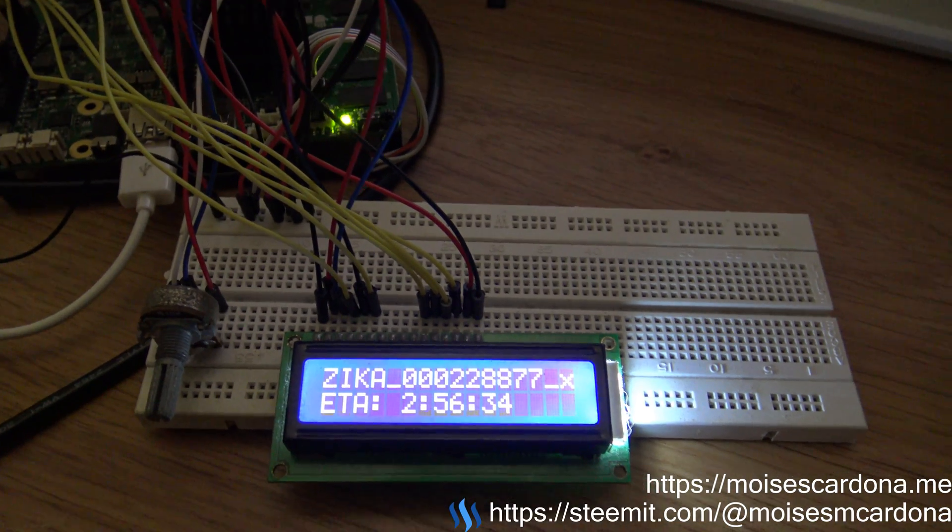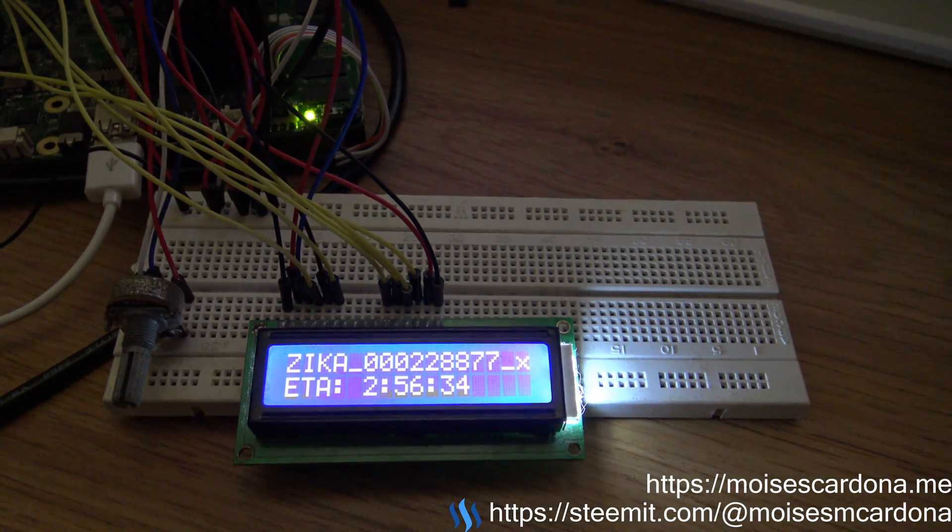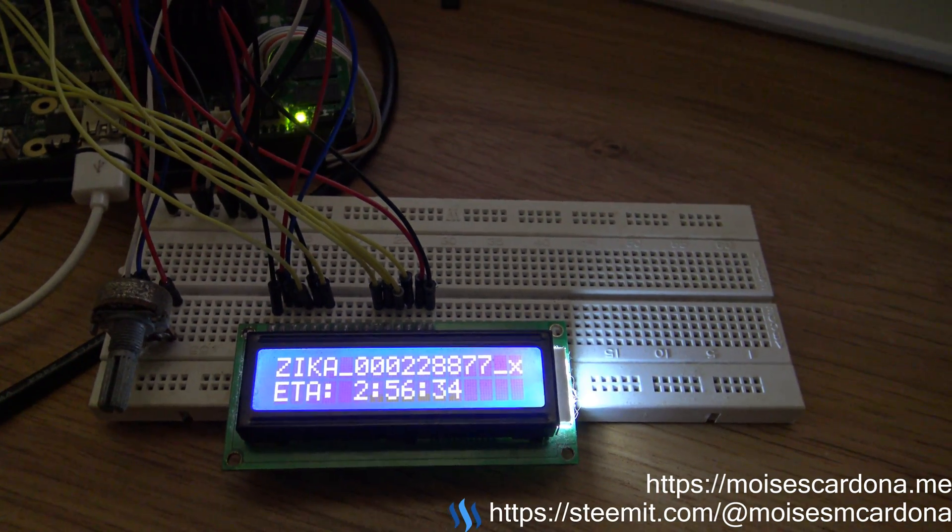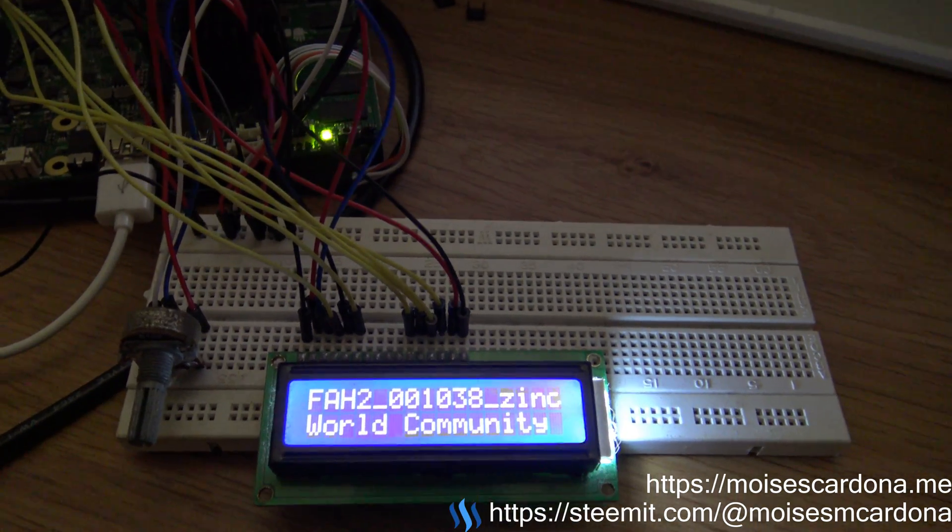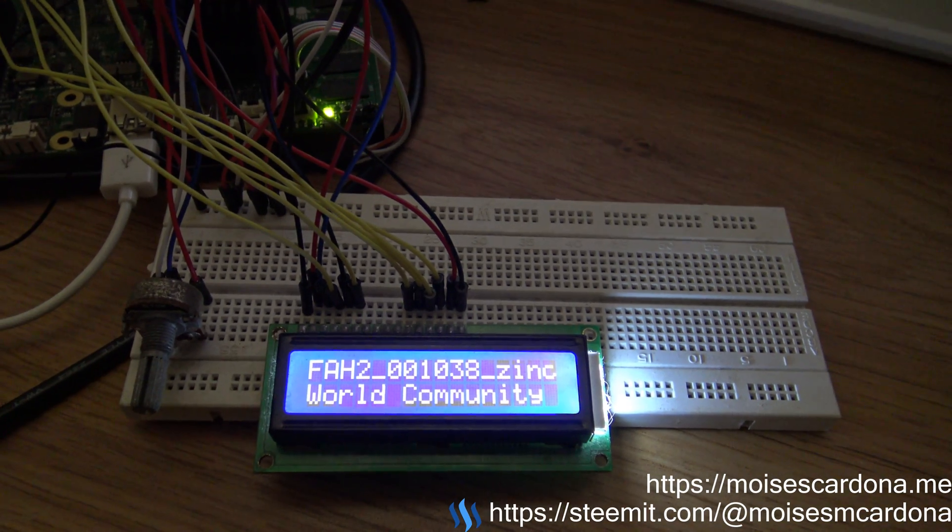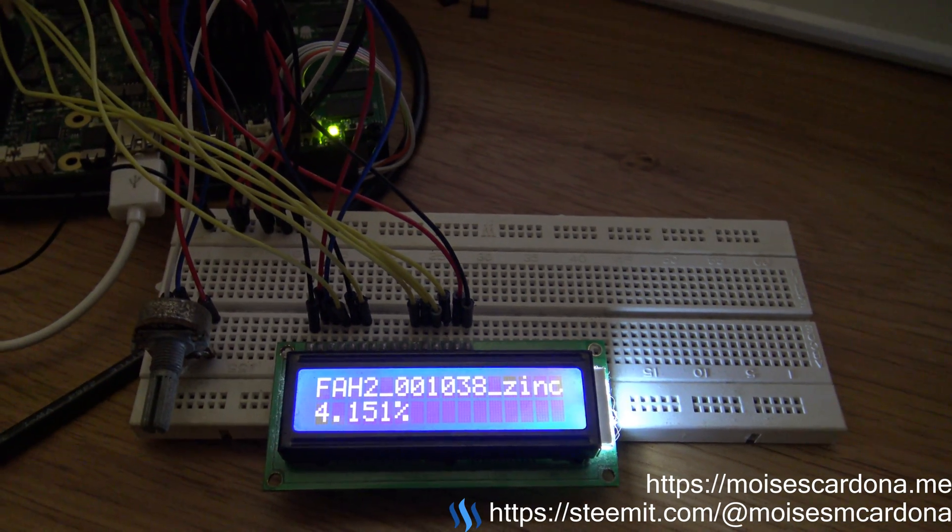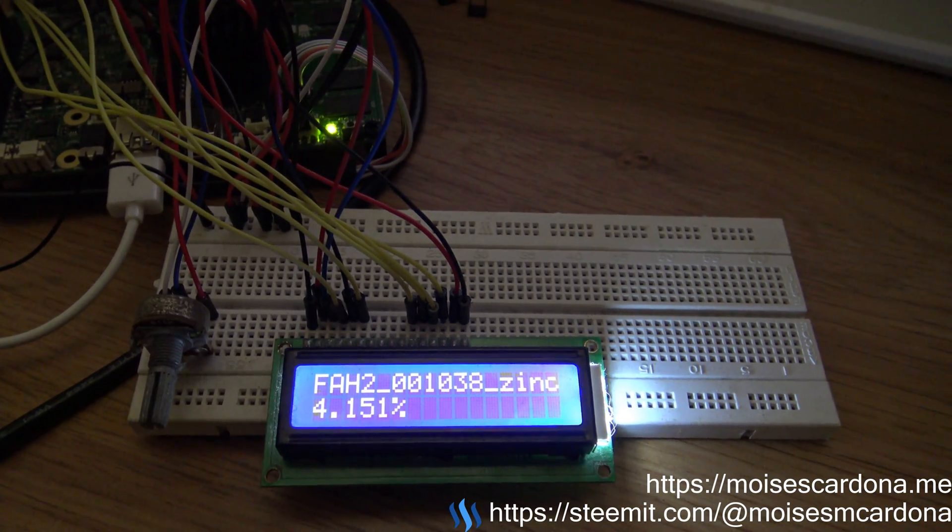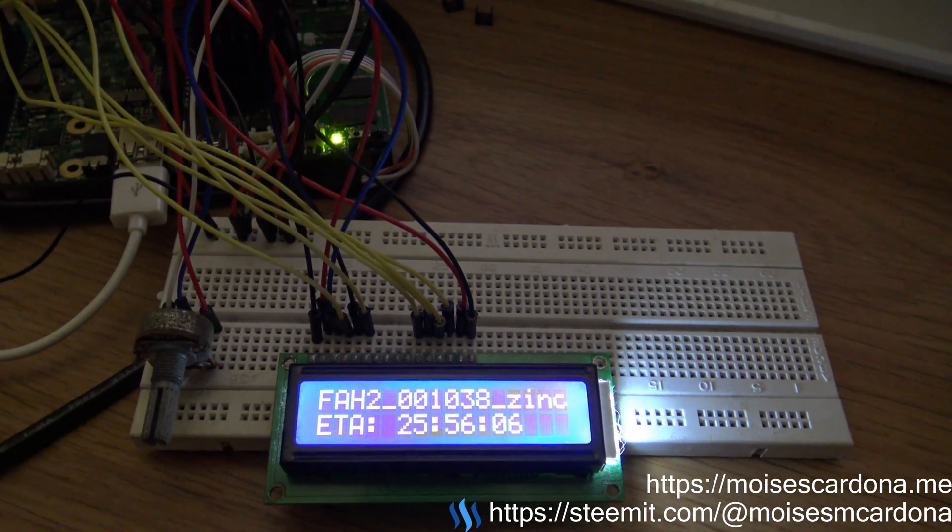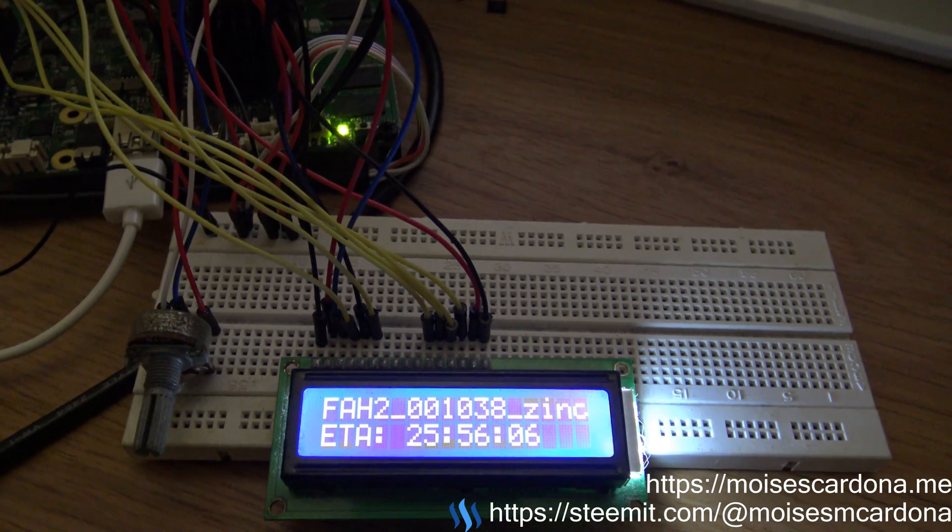You can see it is showing the first line shows the work unit that is running, the second line shows the project, then the percentage done, and then the estimated time to completion.